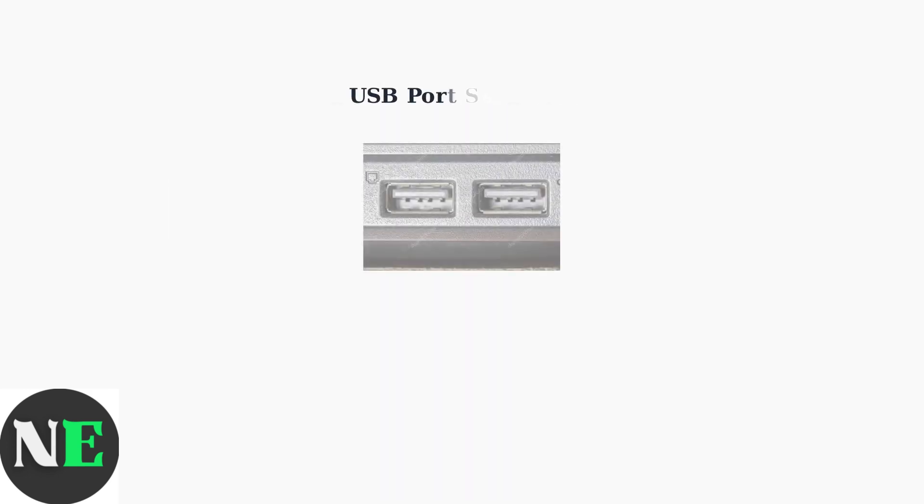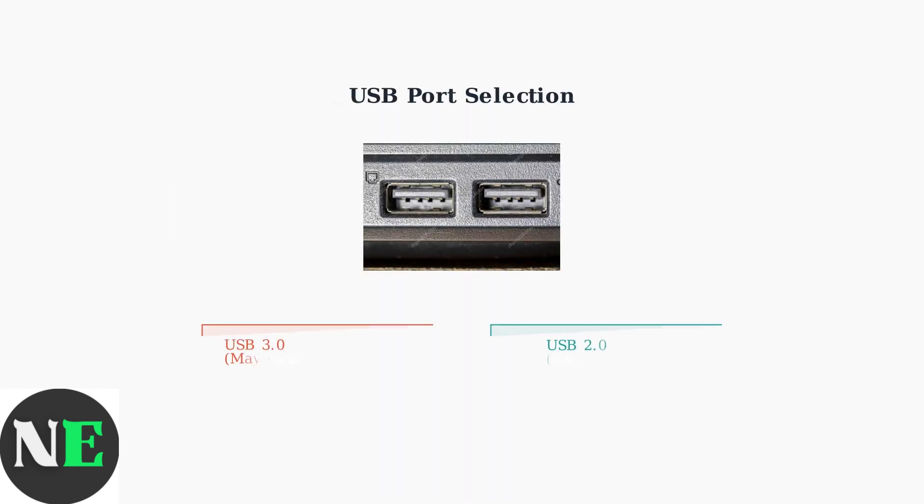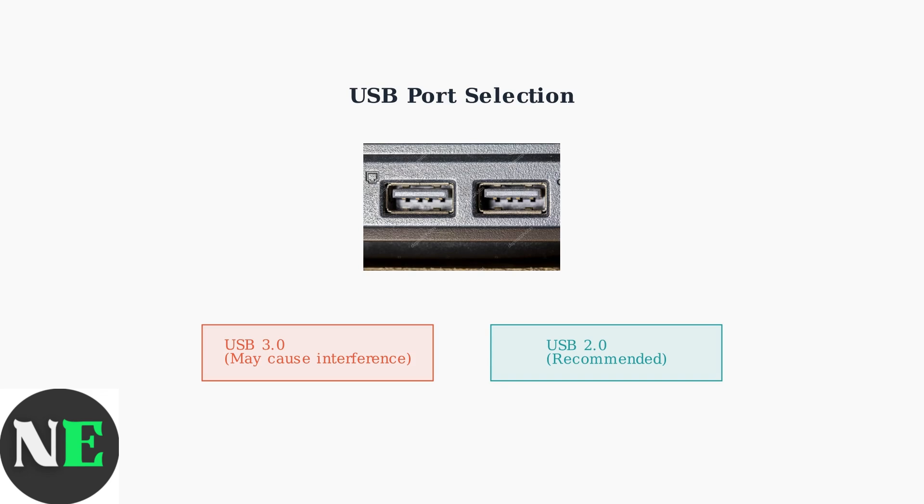For 2.4 GHz connection issues, USB 3.0 ports can cause interference. Try connecting the receiver to a USB 2.0 port instead to improve stability.